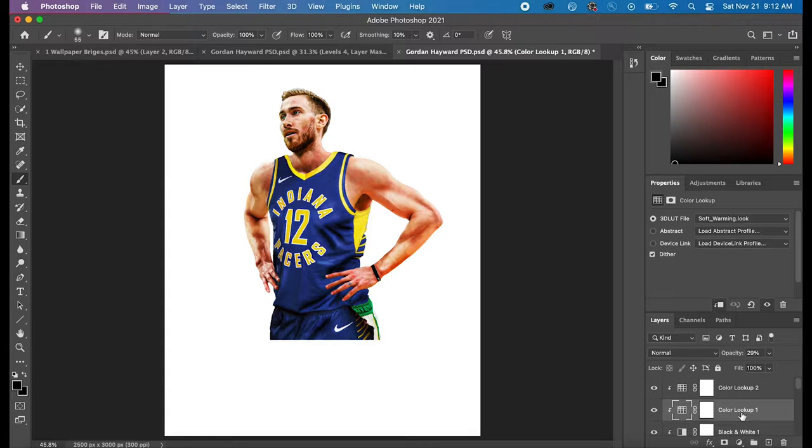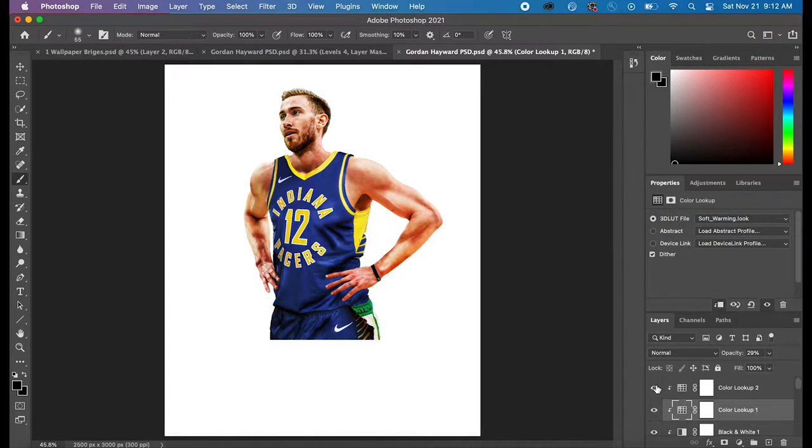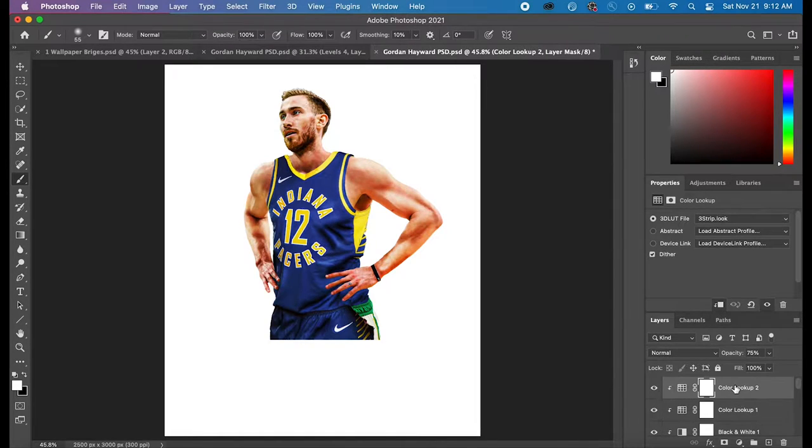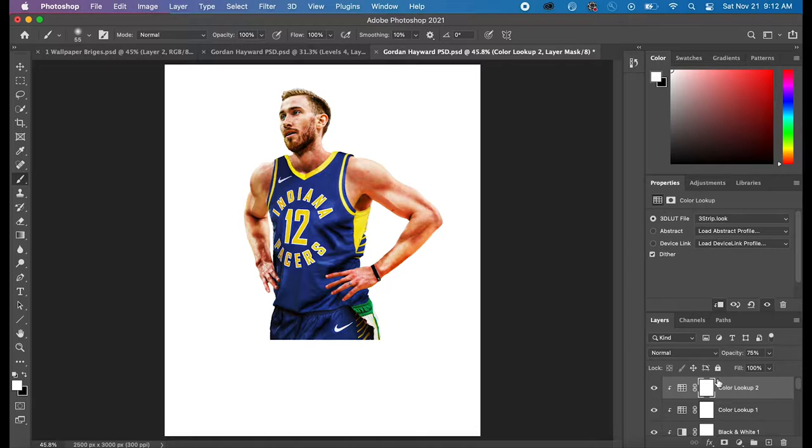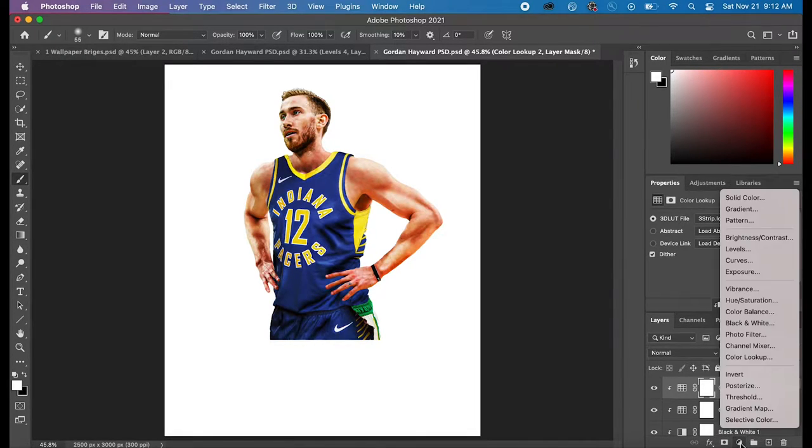And I decided to go with these two Color Lookups. So the first one was Soft Warming. And I put that on the opacity around 30, 29. And then the second one I used was 3-strip. And then I put that on 75 opacity.